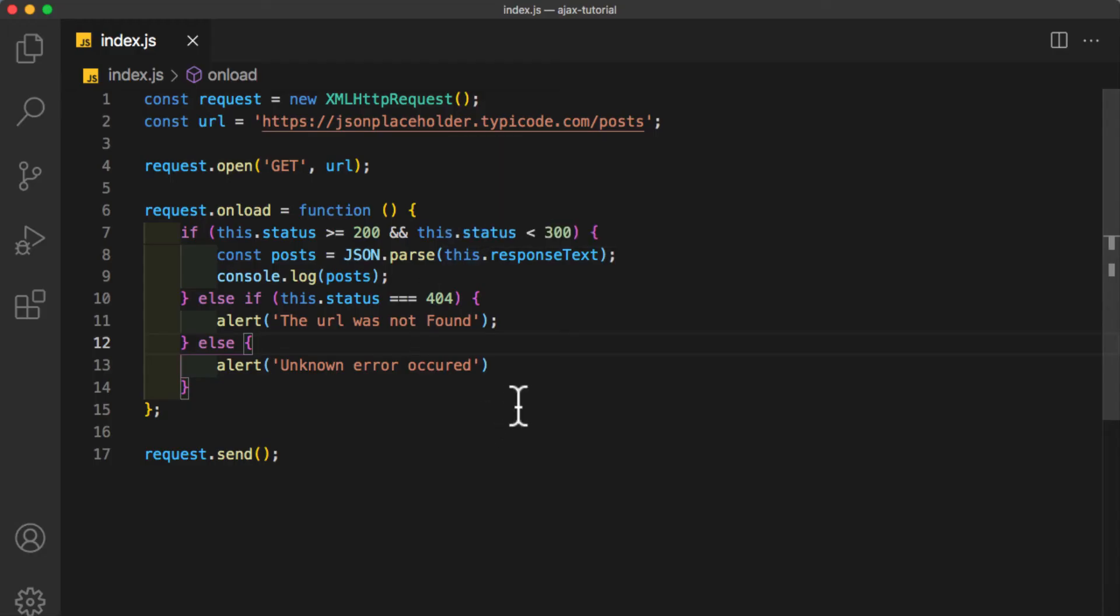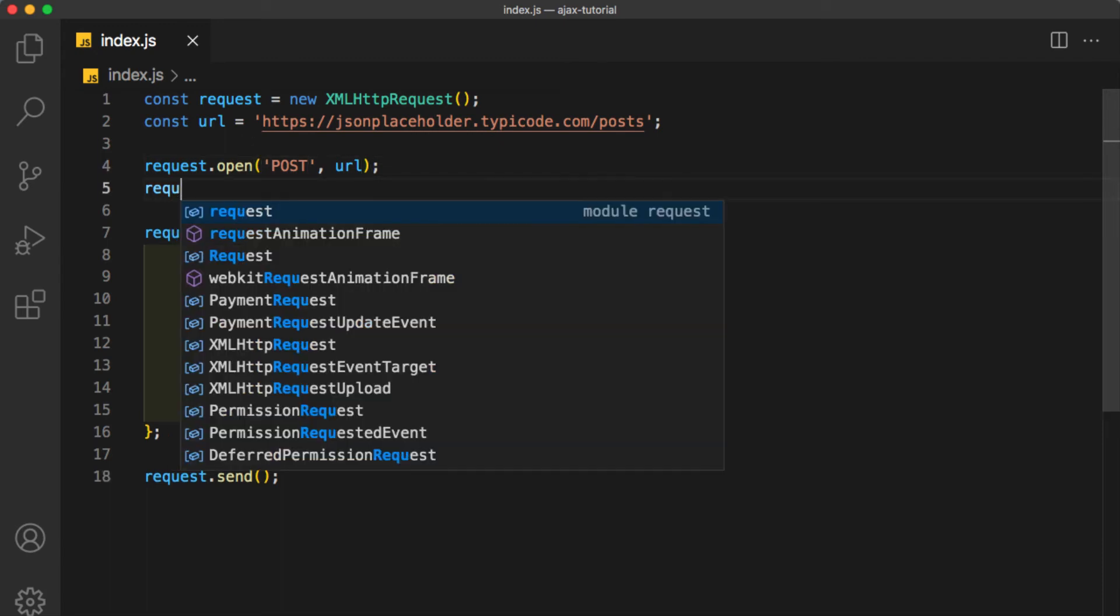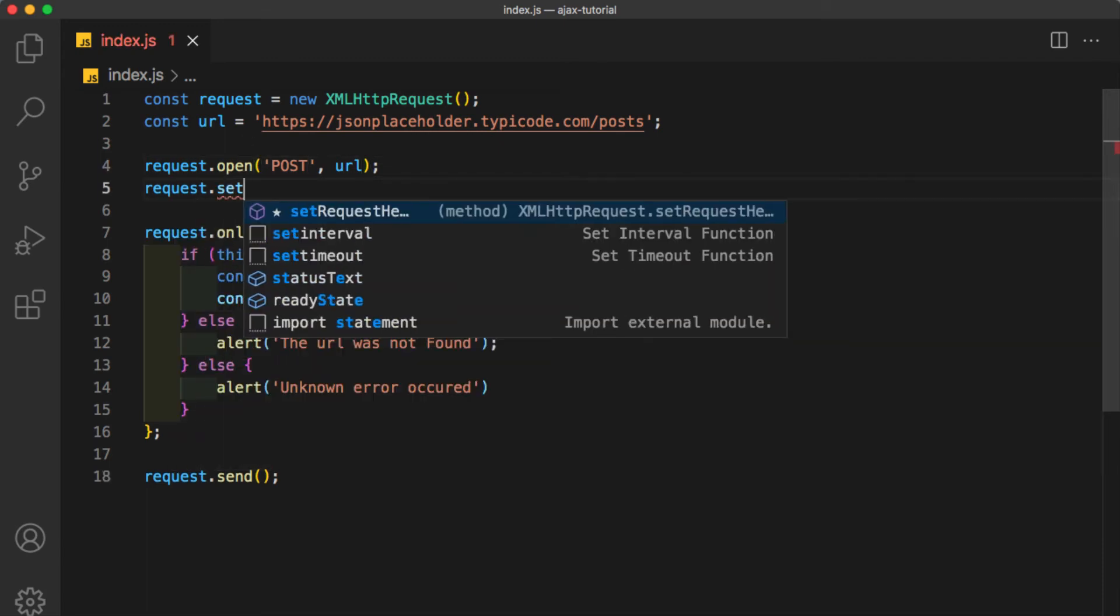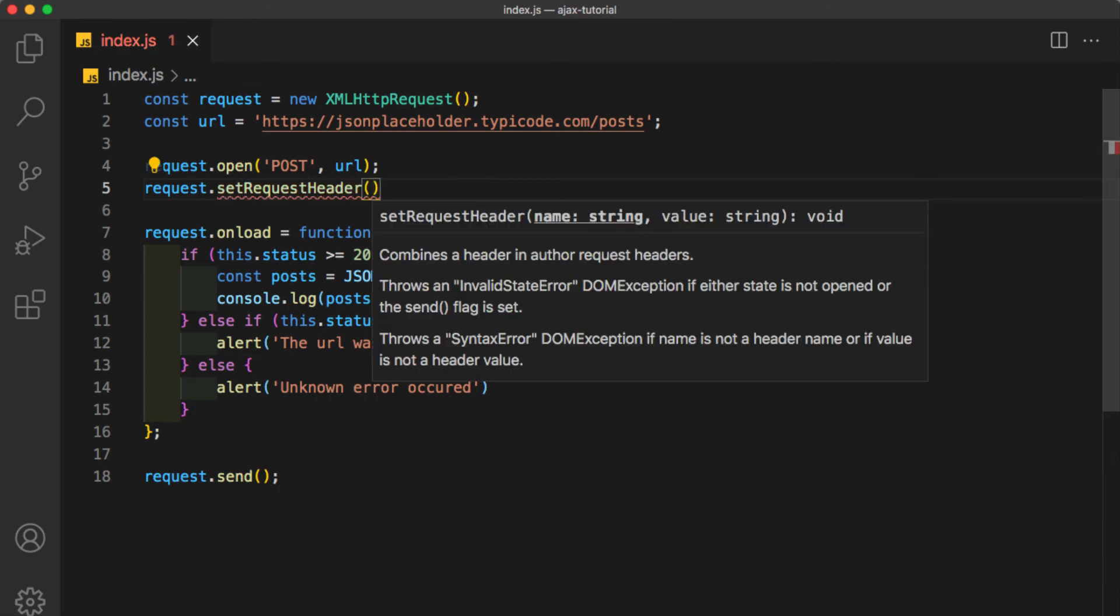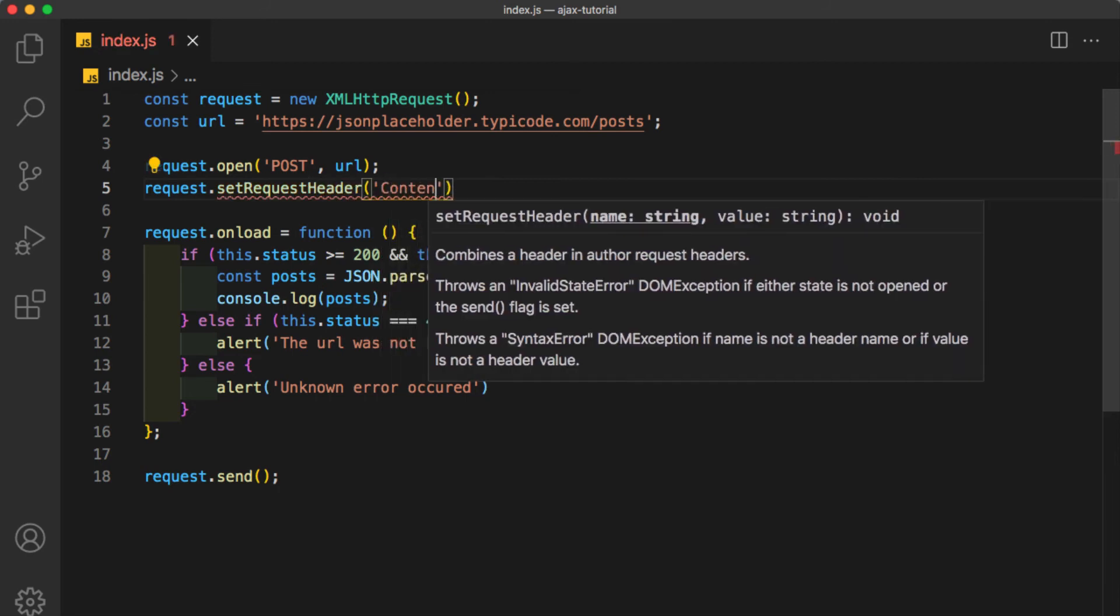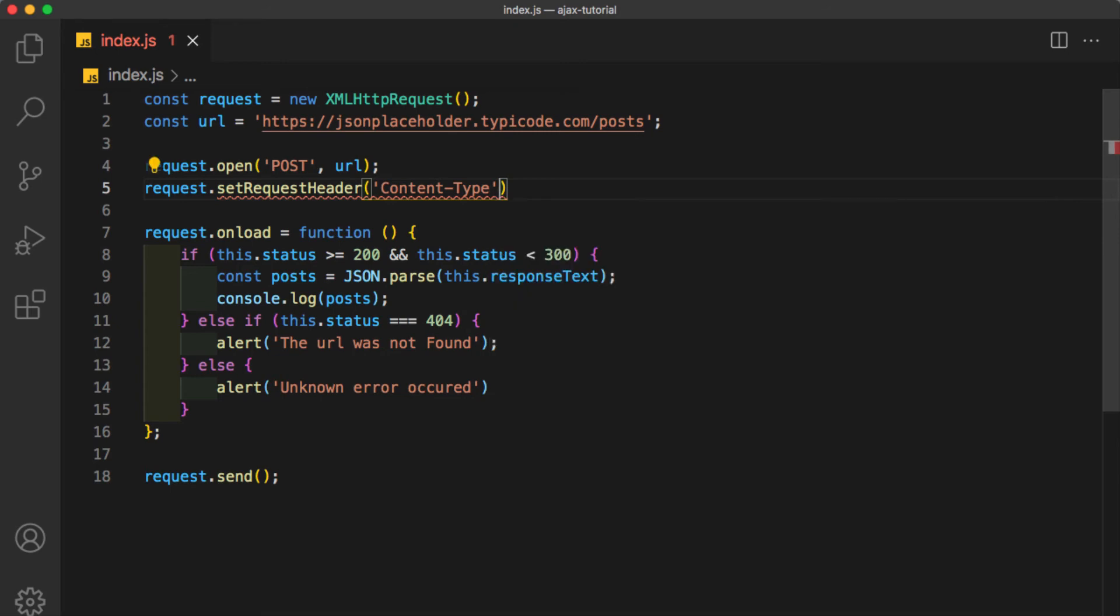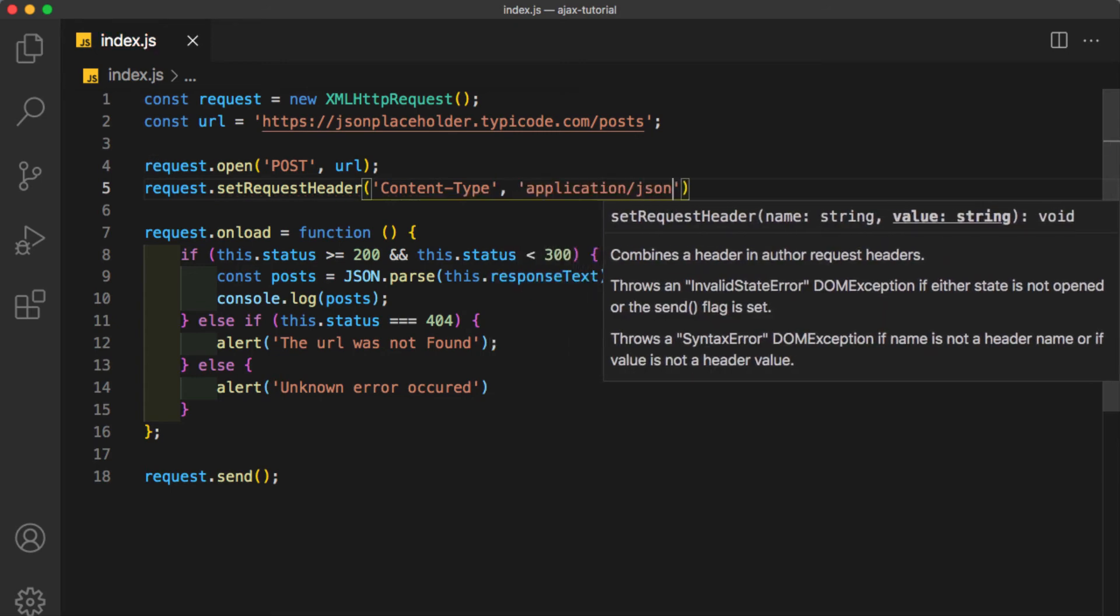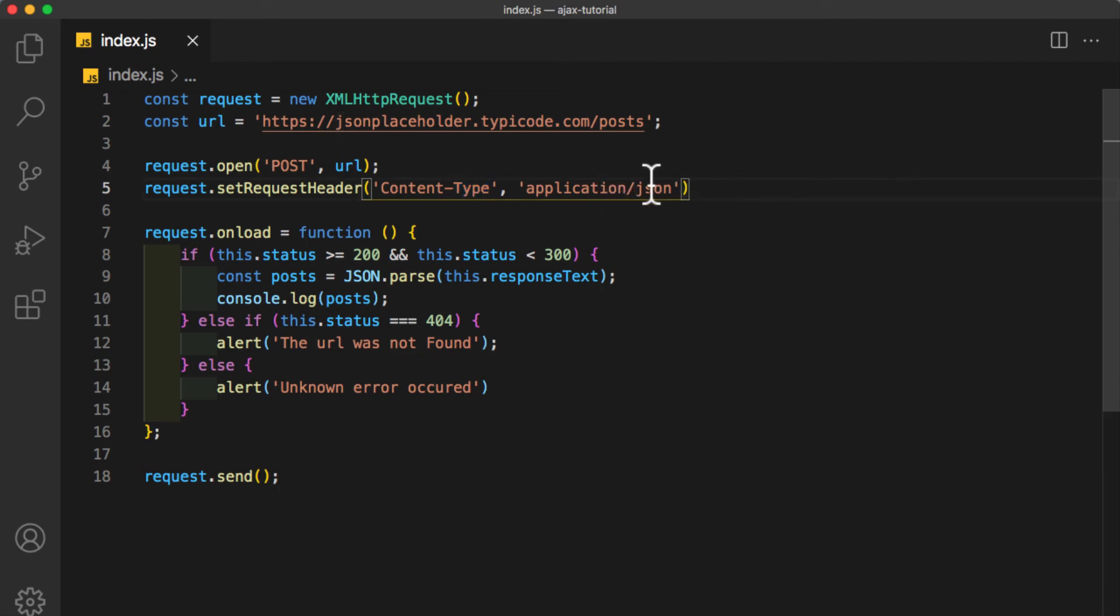Sending data to the server is actually very easy. First, we need to change the HTTP method. I will make it POST or maybe PUT as you like. Then we need to specify the type of the data we are going to send, so request.setRequestHeader. As the first parameter, we are going to say 'Content-Type,' comma, 'application/json.' It must be written in the same exact way. So we are saying to our request that our content type is going to be a JSON.